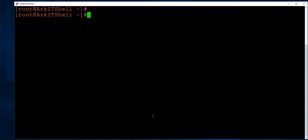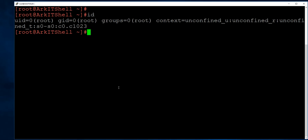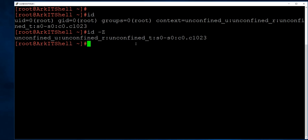Next is the id command, which gives detailed information about the user and their groups — including username, user ID (UID), group ID (GID), and all groups the user is a member of. It also shows the SELinux context. Using id with the -Z flag gives you just the SELinux context of the user.